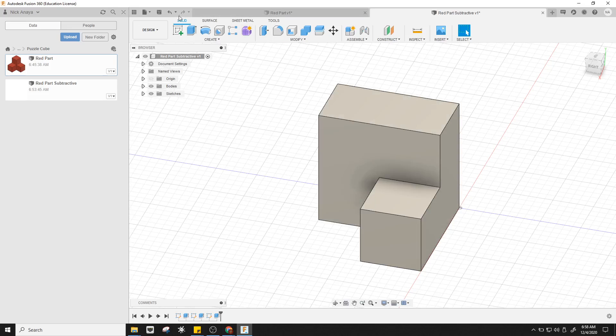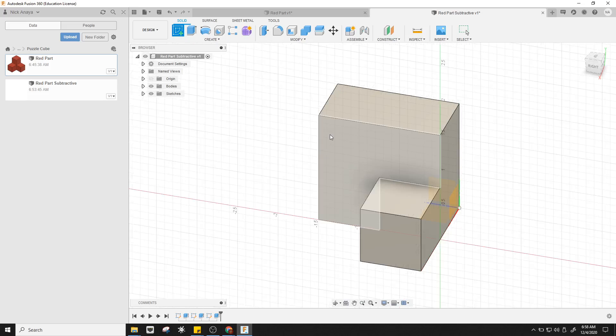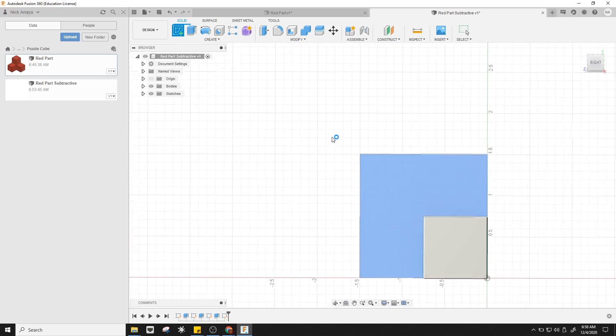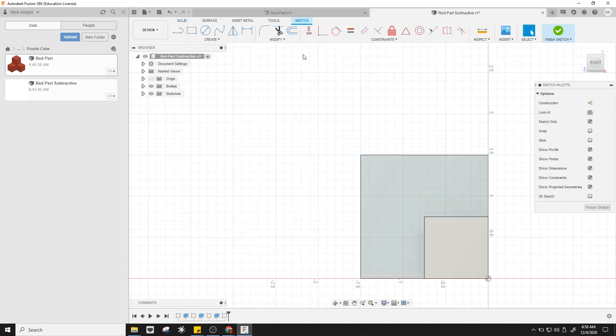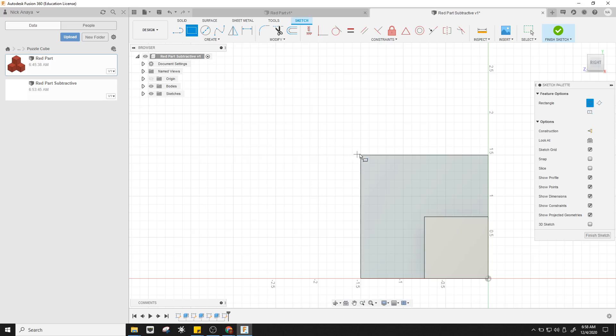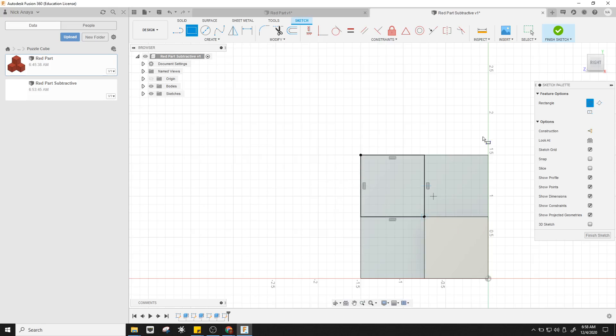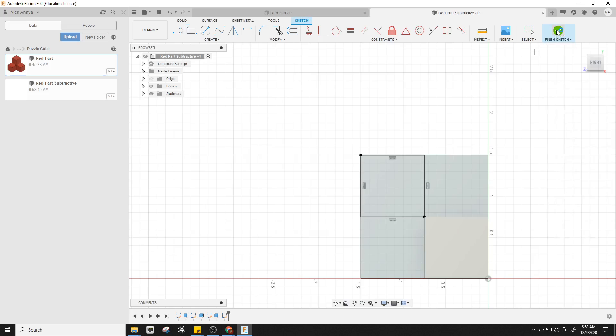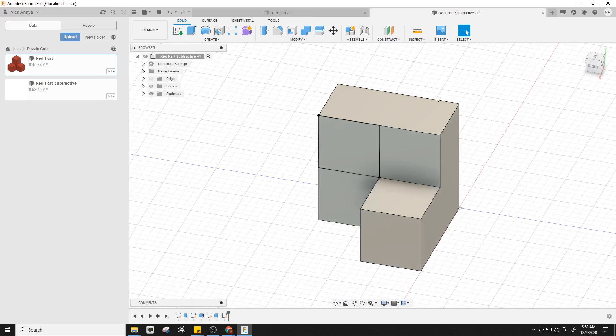Now we need one last maneuver here. I'm going to create a sketch, select this side, go to my rectangle tool, click in the corner, lock to this corner. I can see it's 0.75 by 0.75. Finish my sketch.